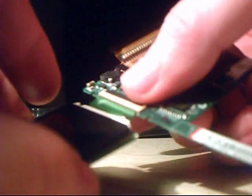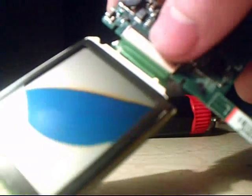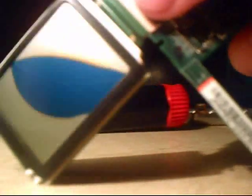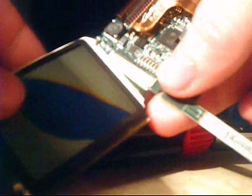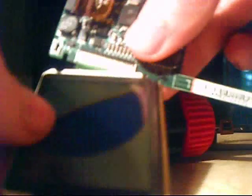The screen is connected with a ribbon cable, a very short ribbon cable, right here. Now all you have to do is basically pull it out of here, but before you do that...